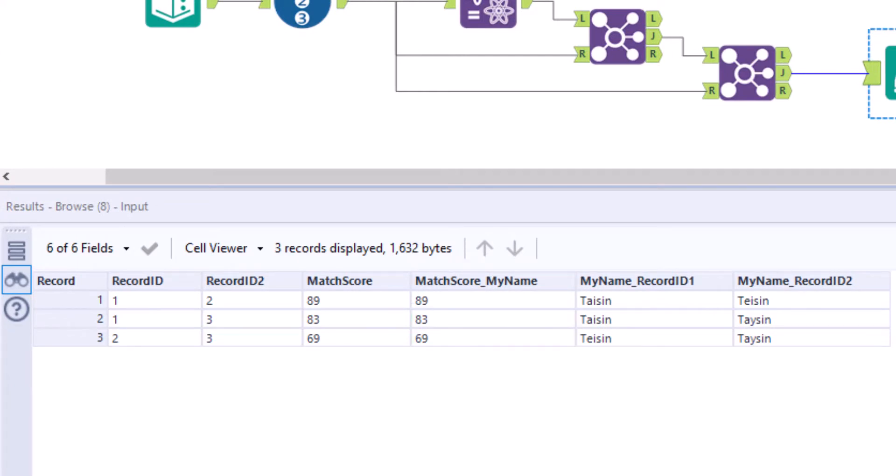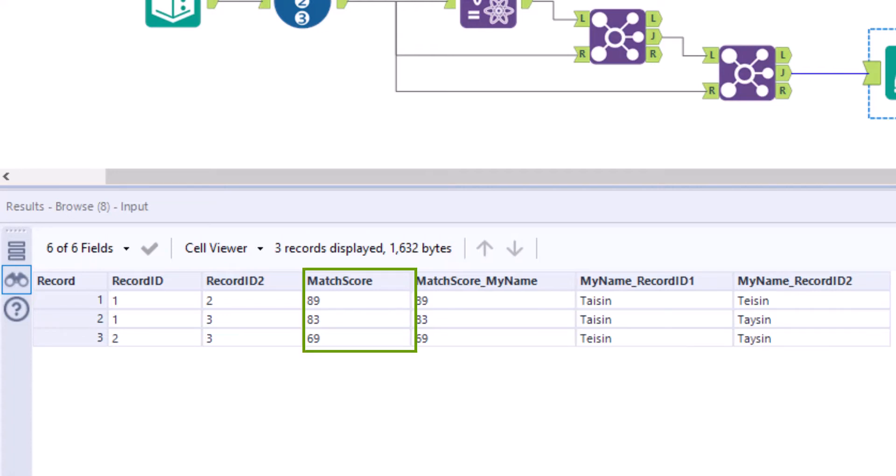We can, of course, enter several variables in the fuzzy match tool and for each variable the score is calculated. In our case, the single score is match score my name and the total score is match score.